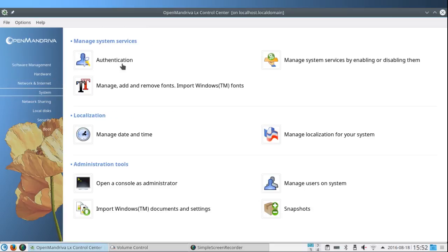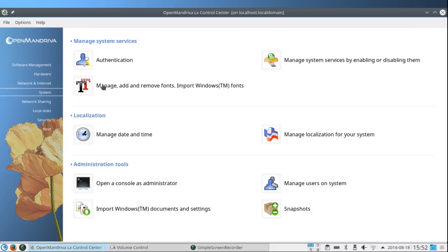Under System we can change the authentication procedure, manage system services. There are dozens of them. Don't manage them unless you know what you're doing.